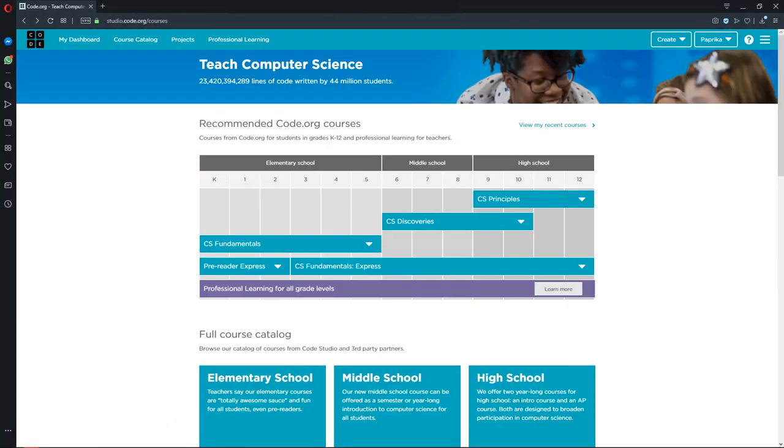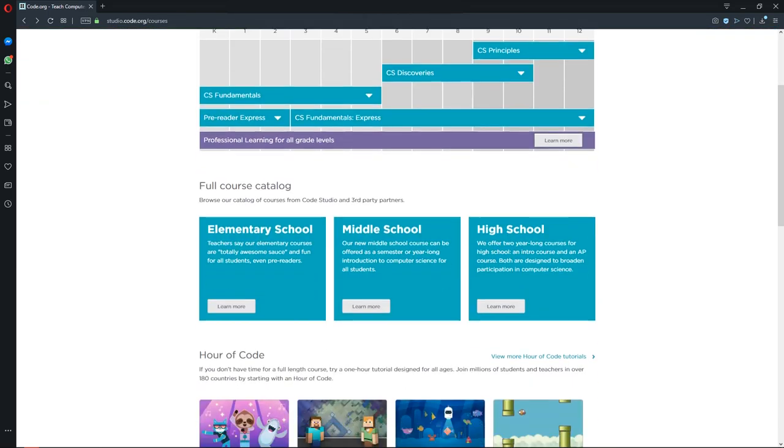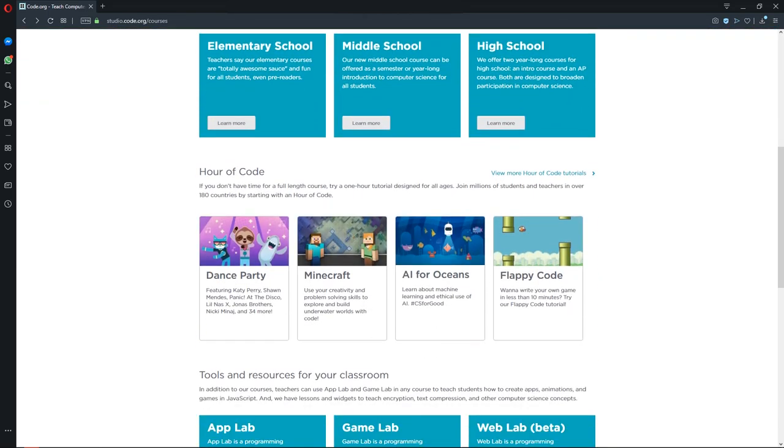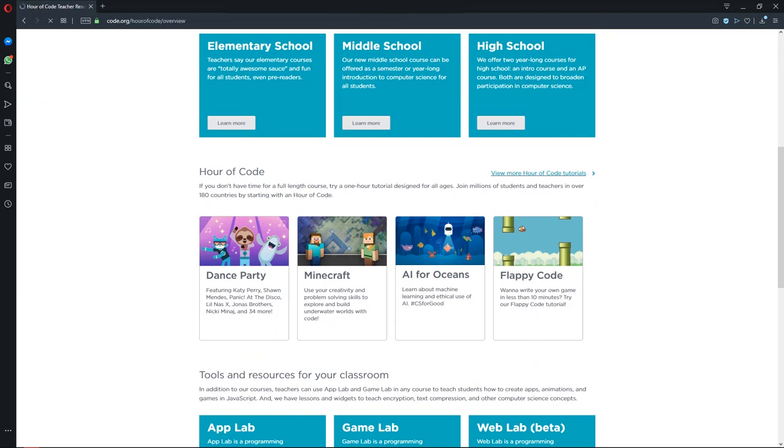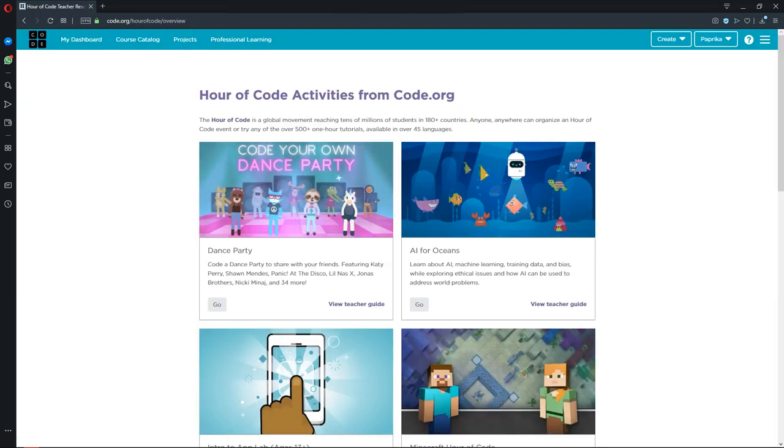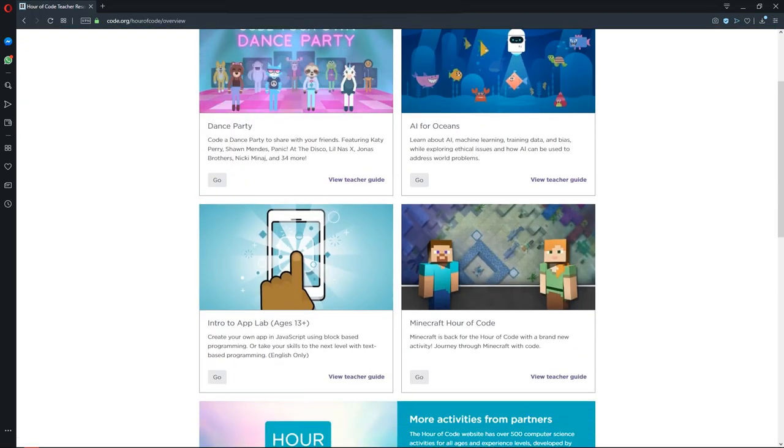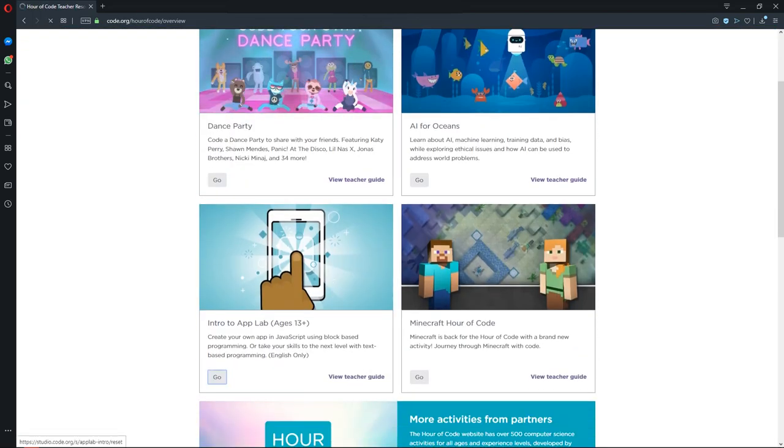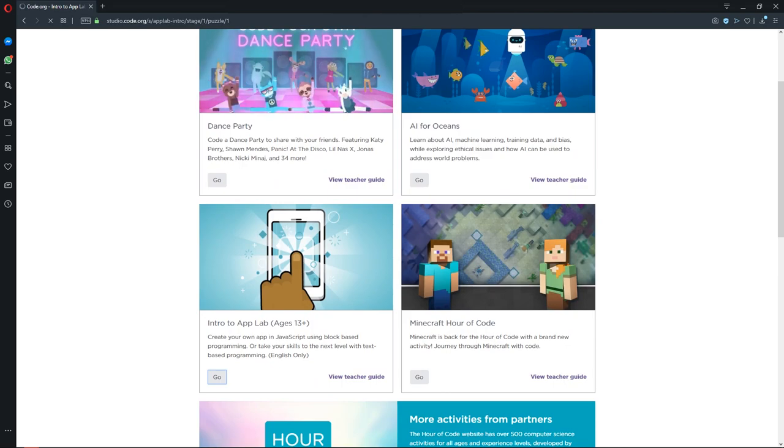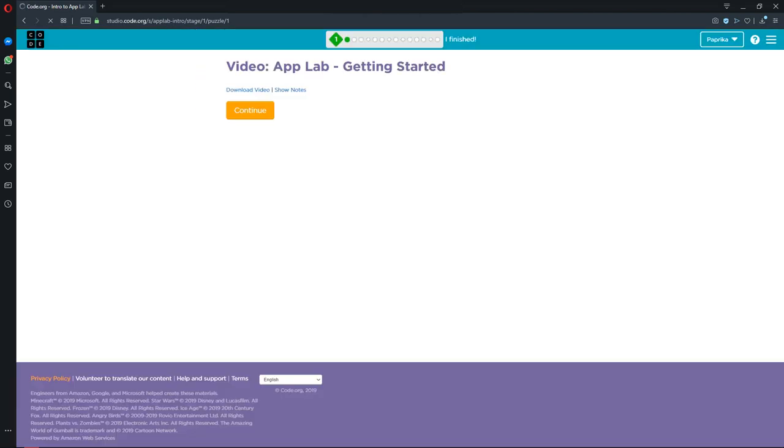If this is too complicated for you and you are new to coding, go back to course catalog and go to RF code section. Here you can take a simple tutorial for coding in App Lab.